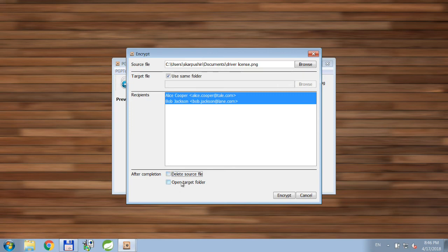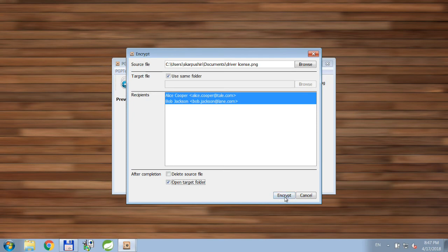Or we can choose to open the target folder, for example, to make it easier for us to locate it on a file system. So let's do that.